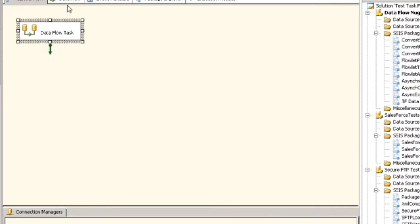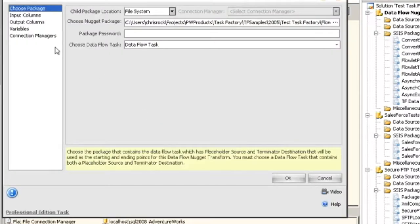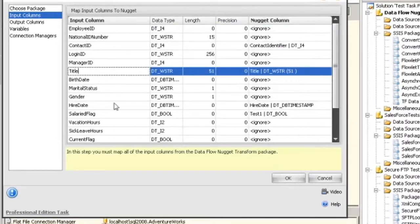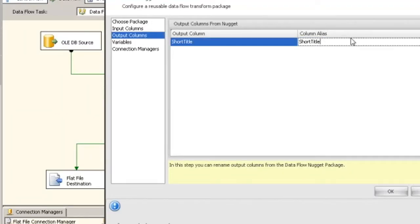Columns like contact ID and title will just be passed through like any other transform. Here's our output column — you can actually change the output column name, for example to STitle or whatever you want. In this case I'm going to change it back. And that's how you set up the output column.